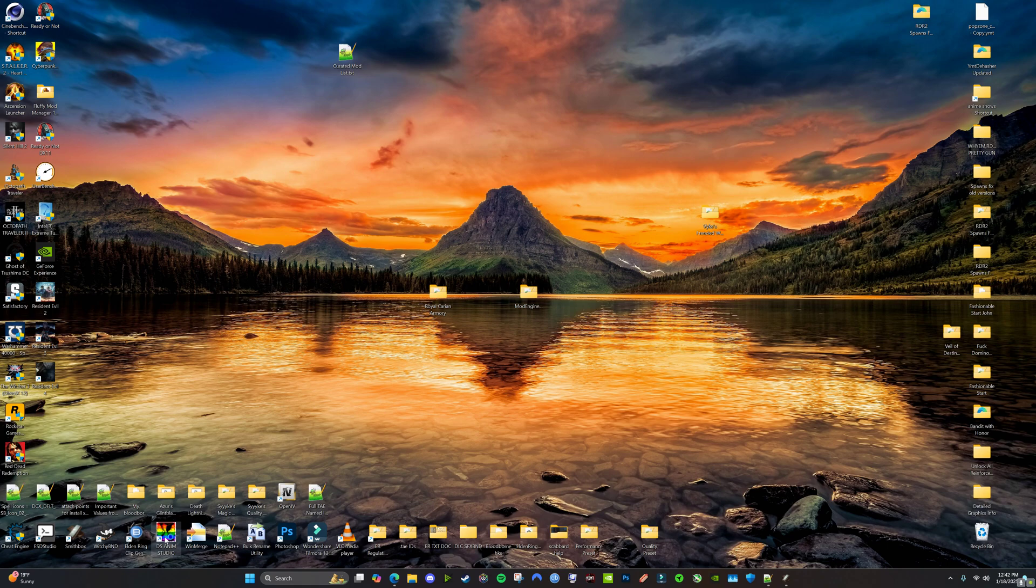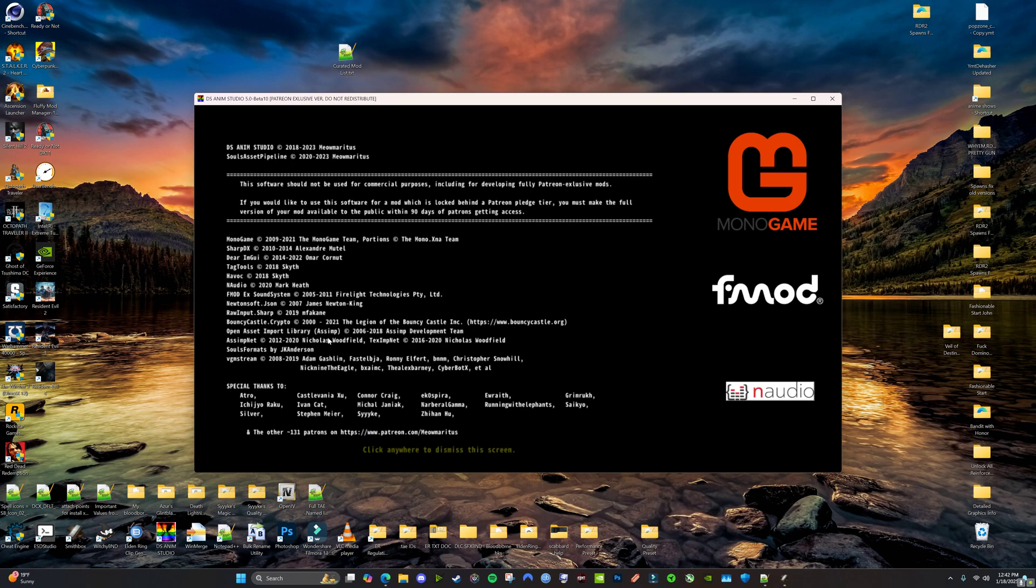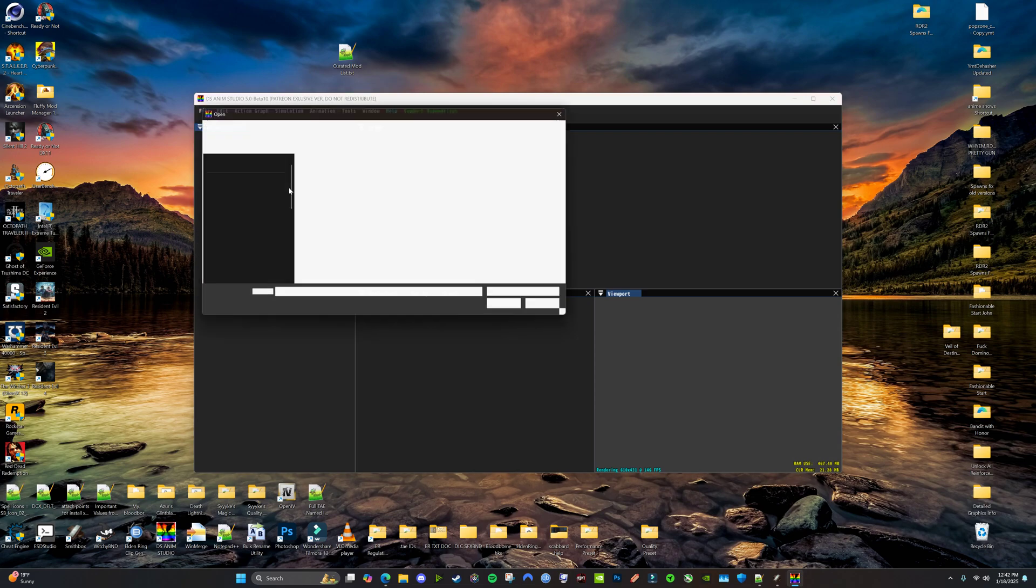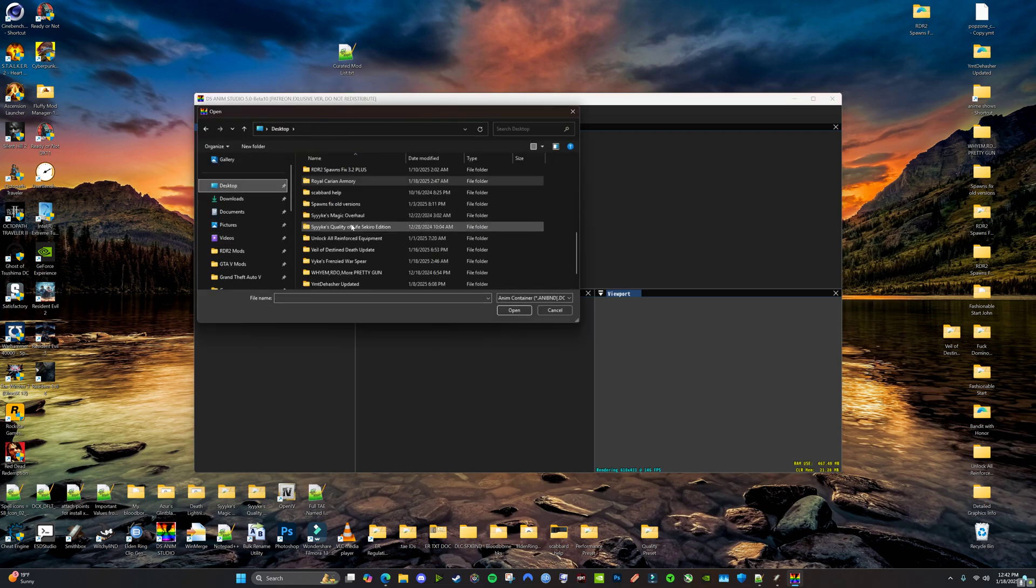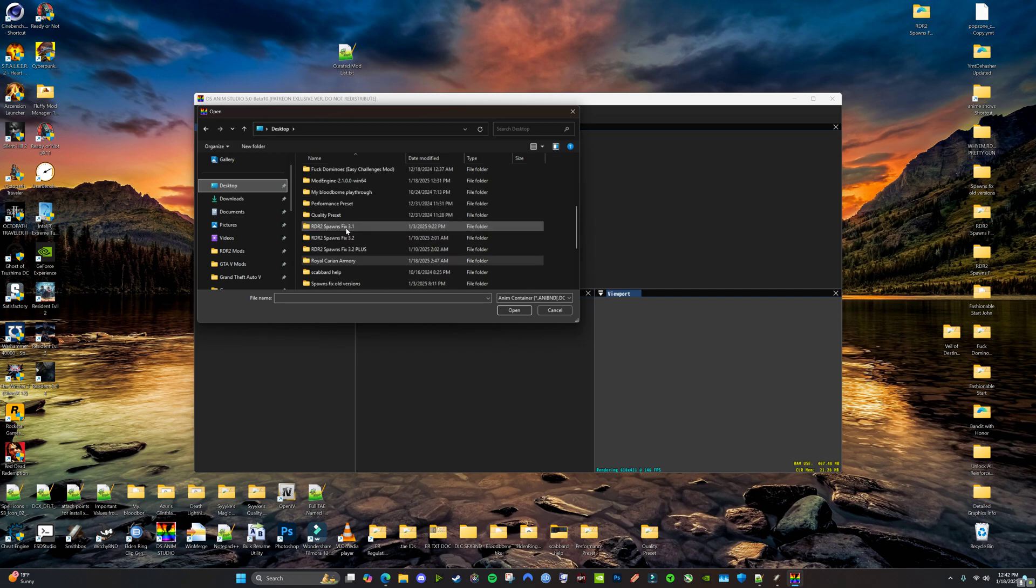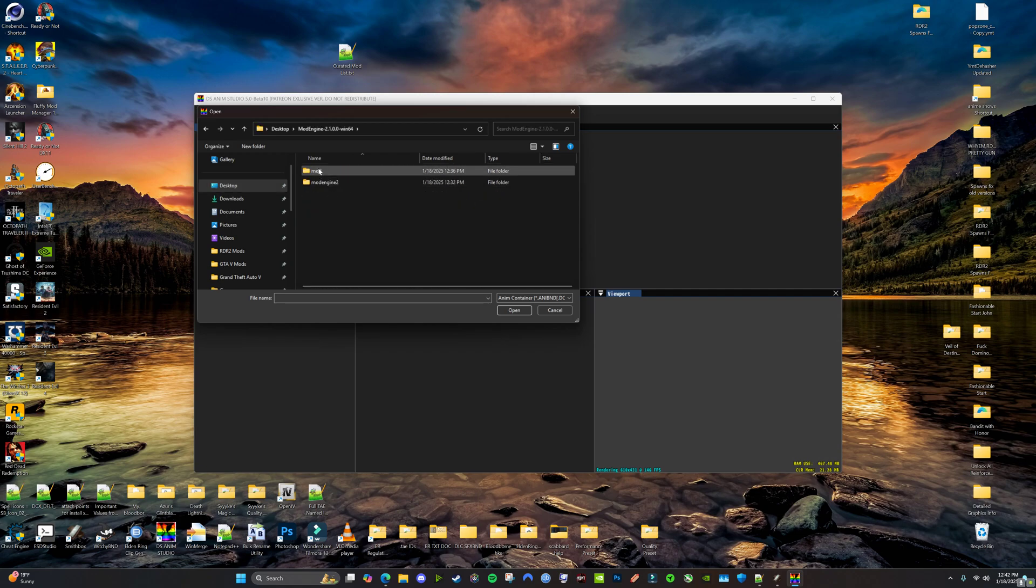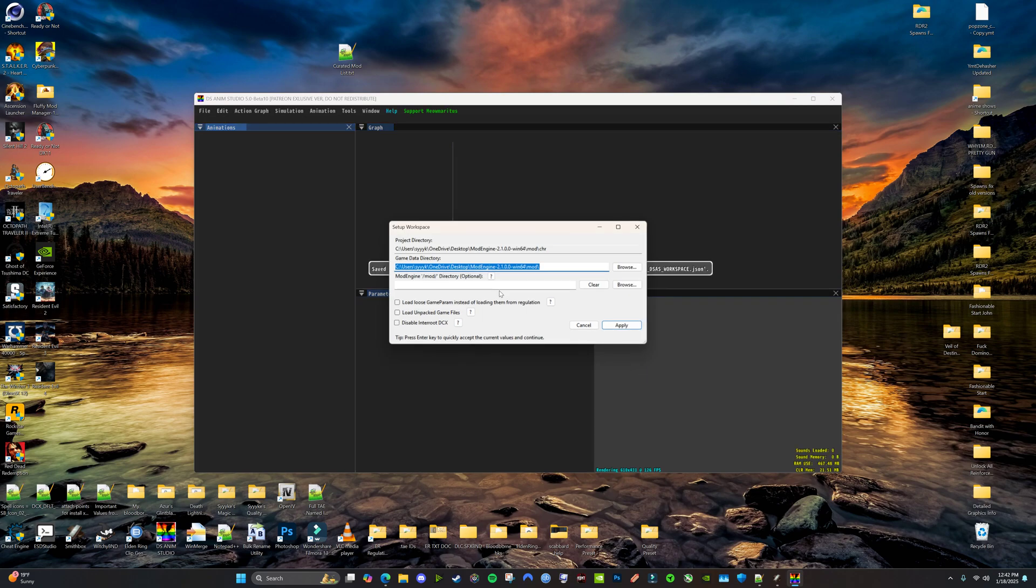Alright. So, now we're going to go into DS Animation Studio. Again, I'll put links for this. This is a Patreon program that you're going to have to get from Mio Meredith. So, we're going to go file, open, and then we're going to look for that mod folder. Mod, CHR, Anabind. I'm going to go right there.